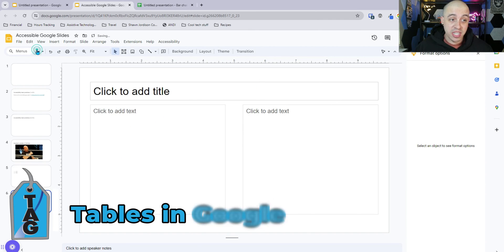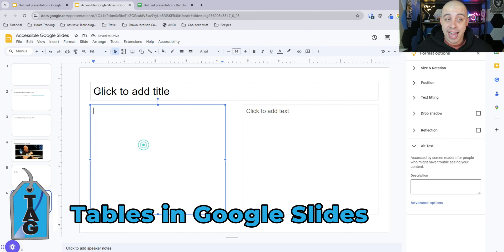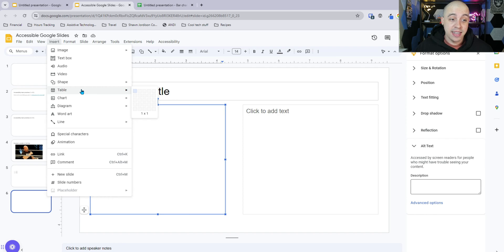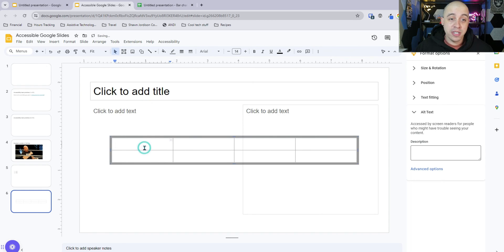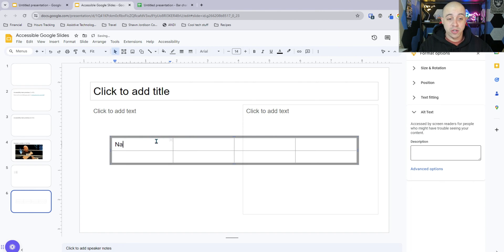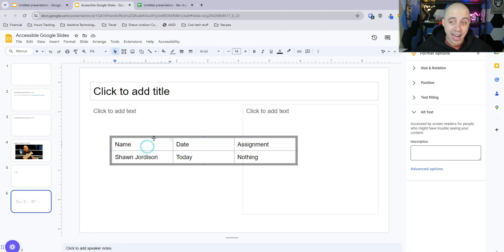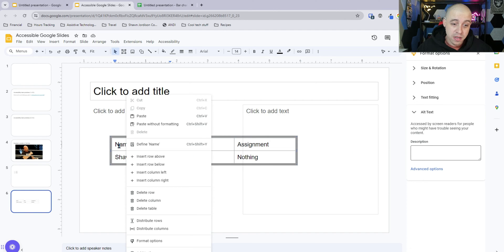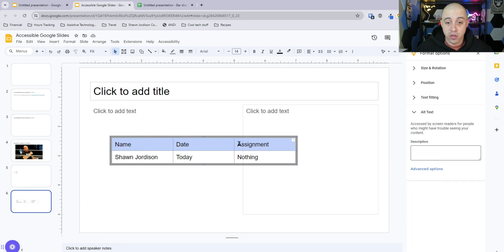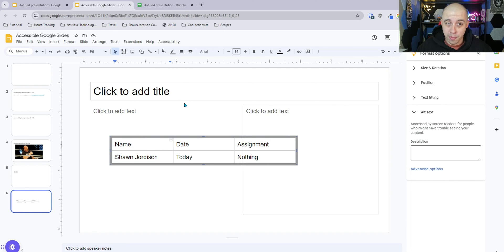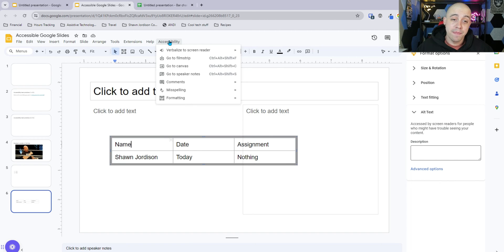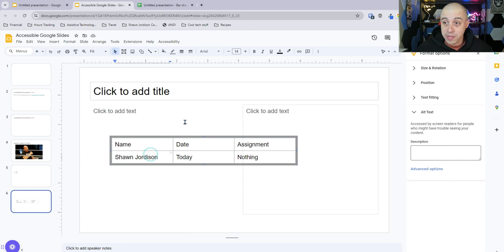Let's look at how to insert a table into Google Slides. The most accessible way is by selecting Insert and then Insert Table, choosing the number of rows and columns. It's very important that your tables are simple, as Google Slides has difficulty making tables accessible. I'm putting in some dummy data. There's actually no way to apply a table header in Google Slides — the screen reader will simply read left to right, top to bottom. Because of this, I would try to avoid using tables wherever possible.